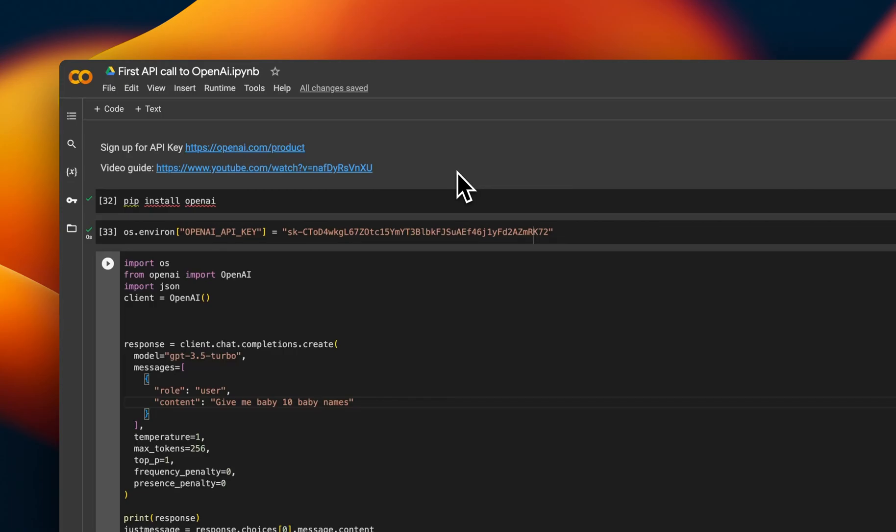Hi there. What I'm going to do in this video is take you from zero to making your first API request to OpenAI.